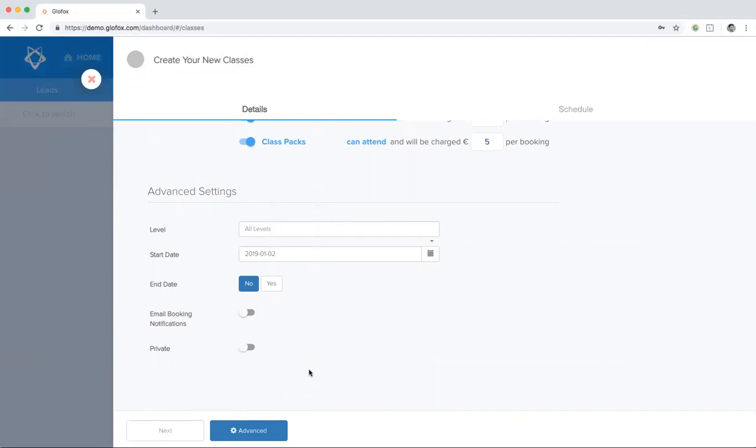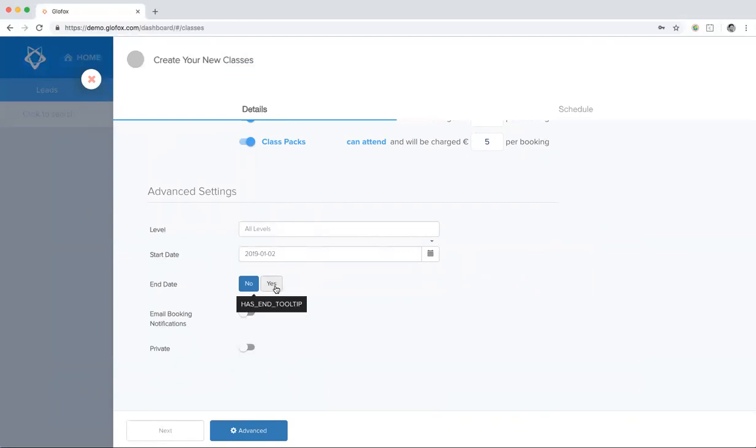You can put in the start and end date. The default start date is the day that you create a class. However, if your classes might be running in terms or blocks, then you can put the start and end date there. Or if maybe you're phasing out a class and it won't be available after a particular time, you can just put the end date.